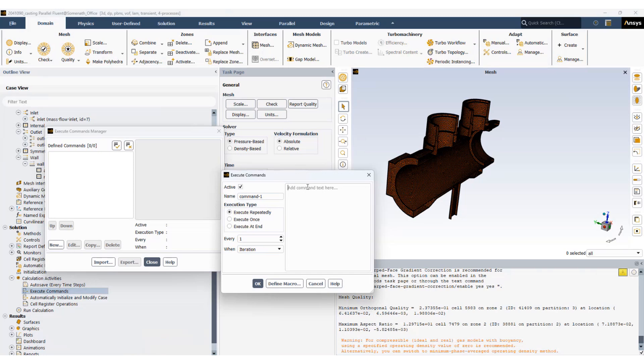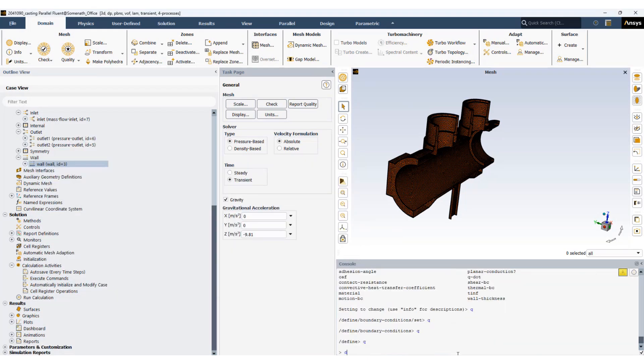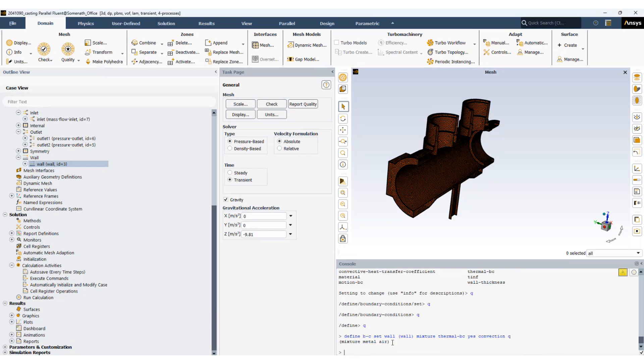And write define boundary condition, set wall. And in one go this should be able to set up the boundary conditions.